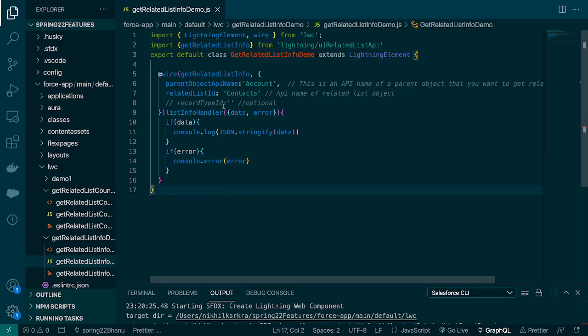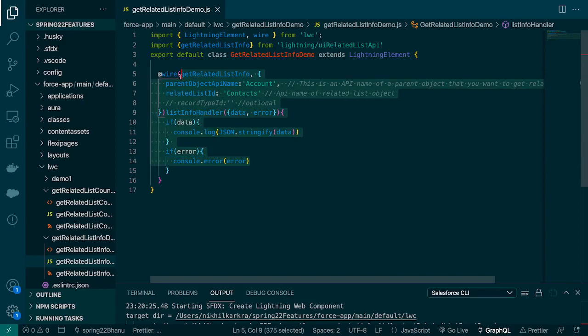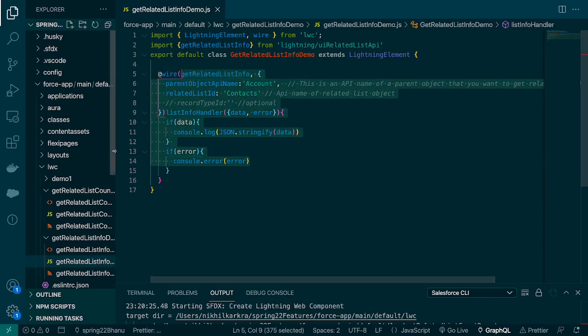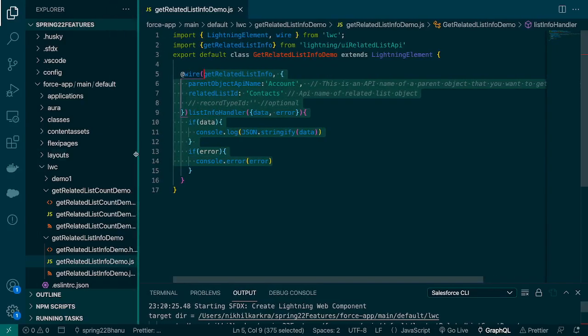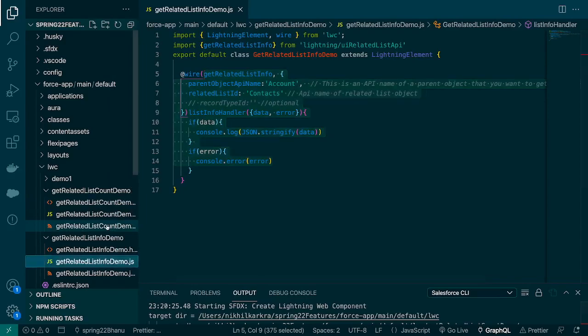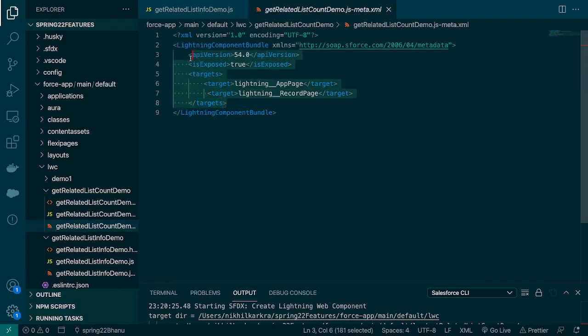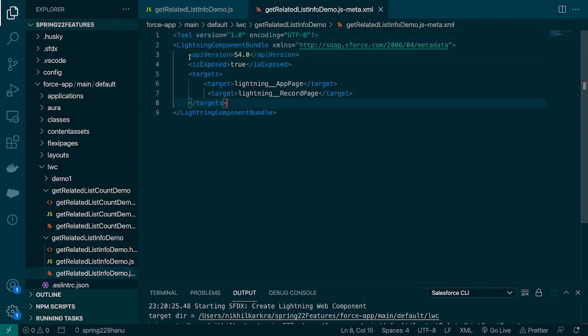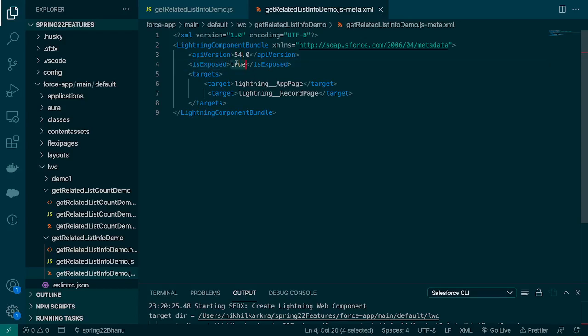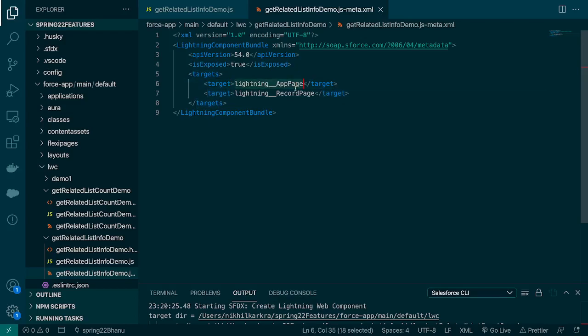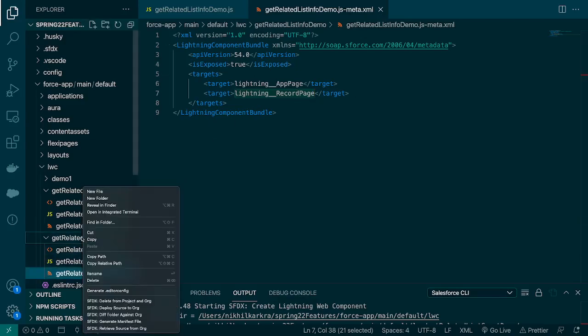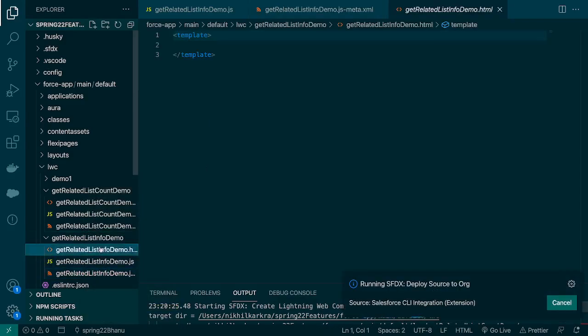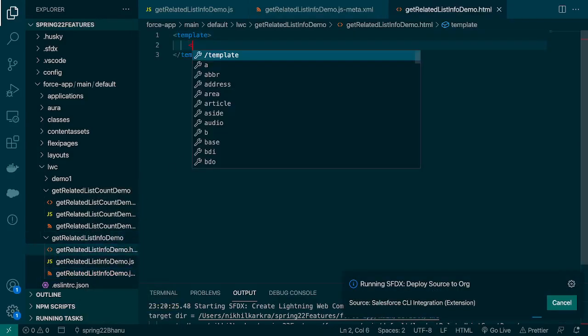So now our adapter calling is completed and we have to deploy this. To deploy this, I'll go to the previous demo meta file and copy this. I hope by now you know how this works. API version is 54, is exposed is true, so that this component is visible on three pages. Which pages it will be visible on depends on the targets that we have defined: app page or record page.